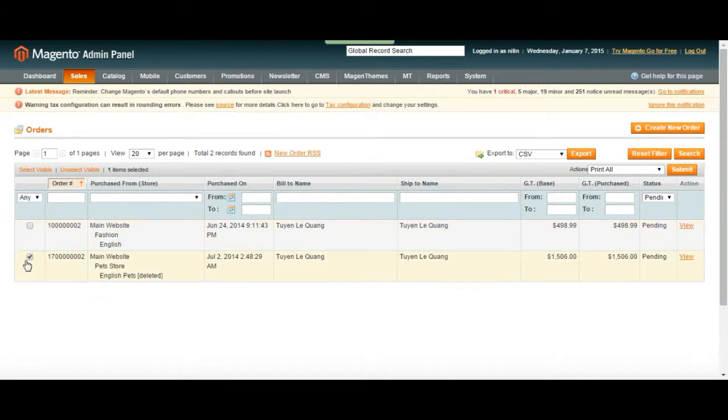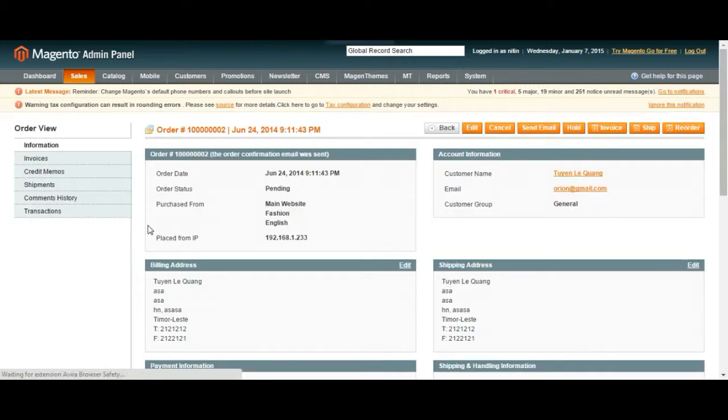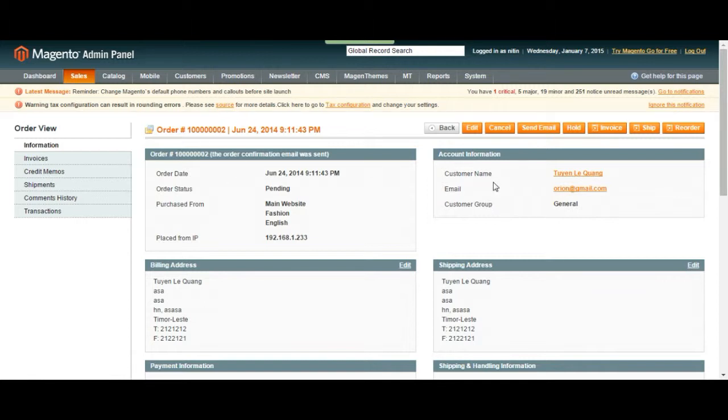So right now we have the pending orders. Let's click on one of the pending orders. I think this one was created before. So as you can see, it brings all the data that it collected from the customer. You have your customer name, email, the customer group. You can have a wholesale group, different pricing, whatsoever.